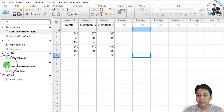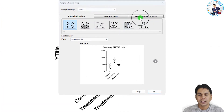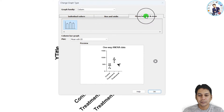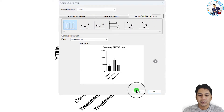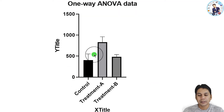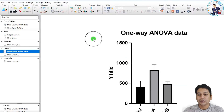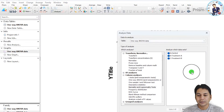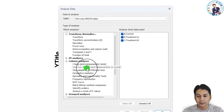Before running the analysis, you can view a graph of your data. Click on the graph option and select your preferred graph type. Here I am selecting the mean, median, and error bar column graph. You can now see the graph of the entered data.